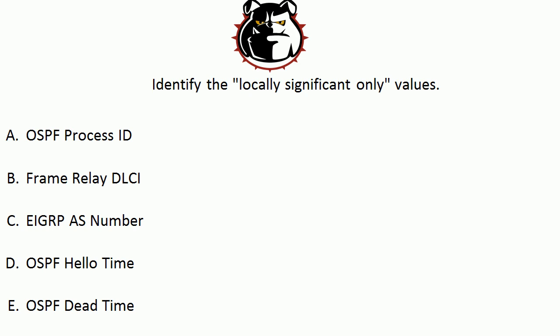And the first value that I gave you, the OSPF process ID, is locally significant only. Potential neighbors in OSPF do not have to agree on the process ID in order to become neighbors, so it's locally significant only.